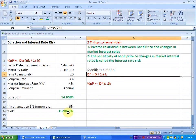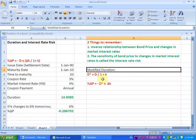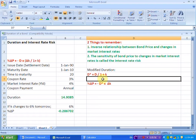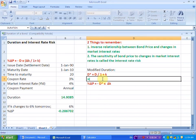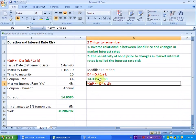We already know the answer is 28.67%, found through the earlier formula. Now let us use the modified duration concept to arrive at the same result. We begin the Excel formula: inside the bracket we write the duration from cell B11, divided by 1 plus the original market interest rate of 4%, referencing cell B8, and close all brackets. That gives us the modified duration of this bond, which is 14.33 years.